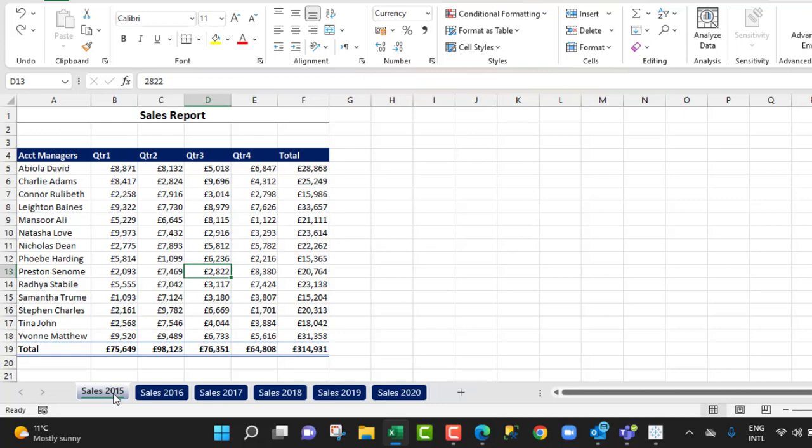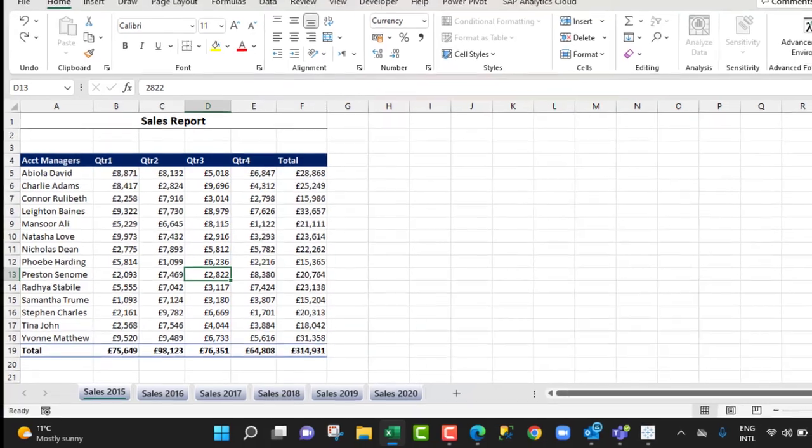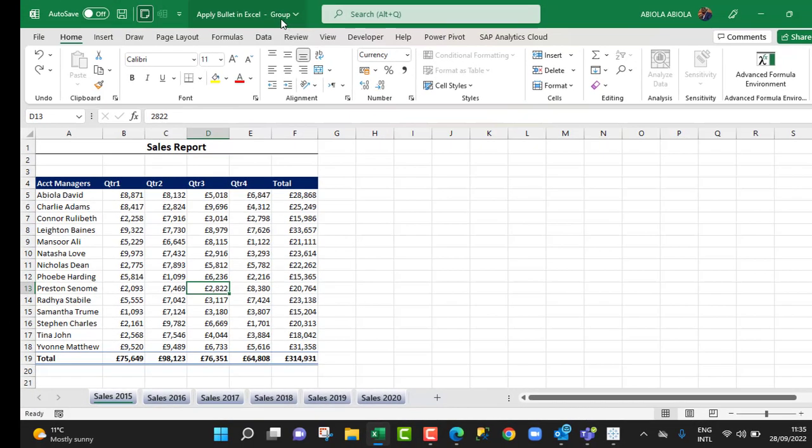So I'm going to come to the first sheet and hold down the Shift key and click on the last sheet, which is Sales 2020. Now the worksheets have been grouped and of course we can see 'Group' at the top here.